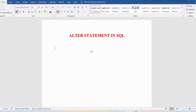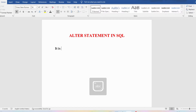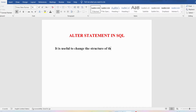The ALTER statement is useful for you to change the structure of a table. A table is a collection of attributes or columns. So the ALTER statement is useful for adding a new column to the existing table, or you can modify the column, or you can delete a column. All these things we can do using the ALTER statement — it is useful to change the structure of the existing table.